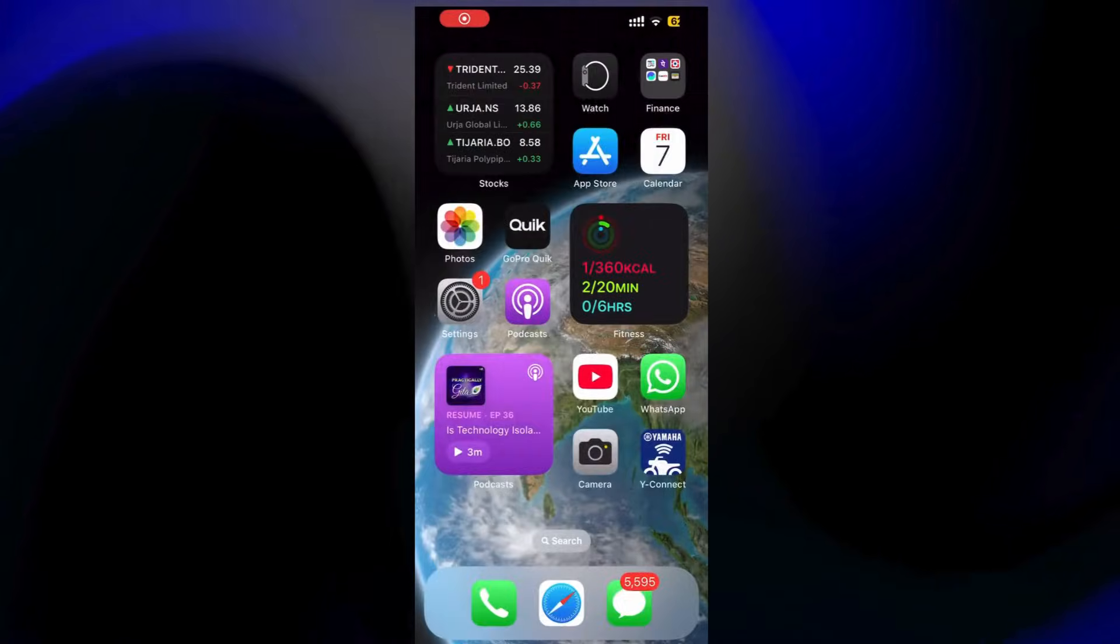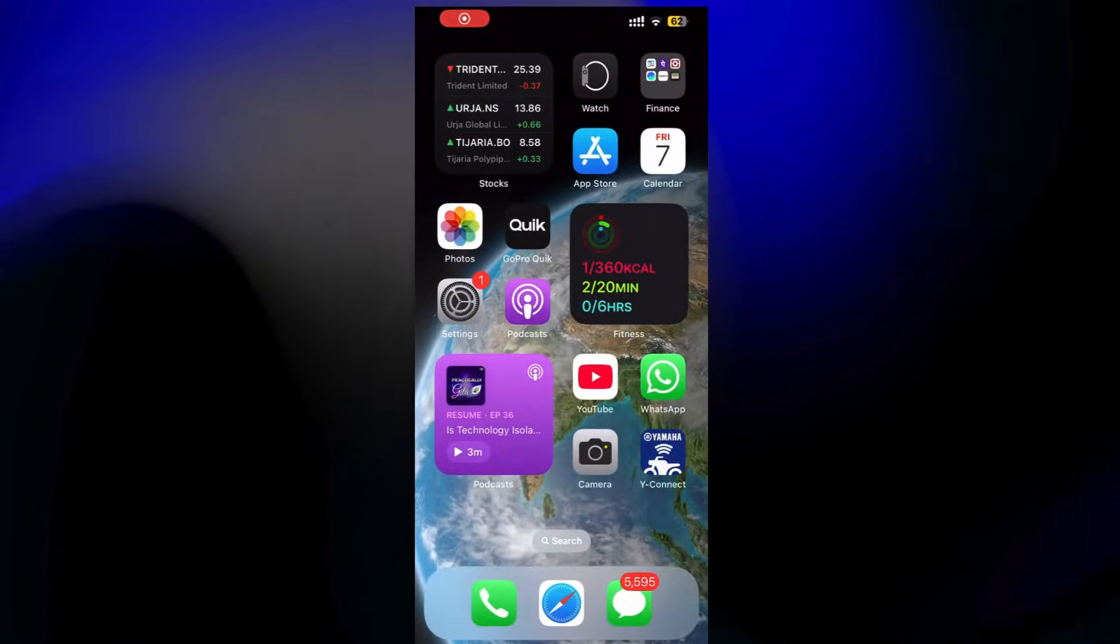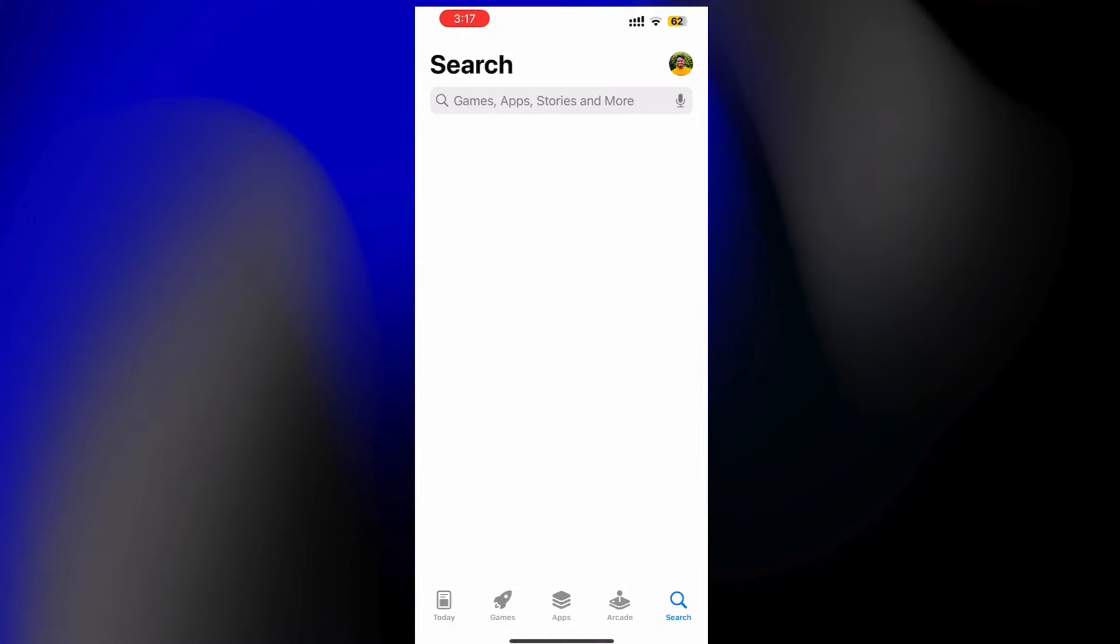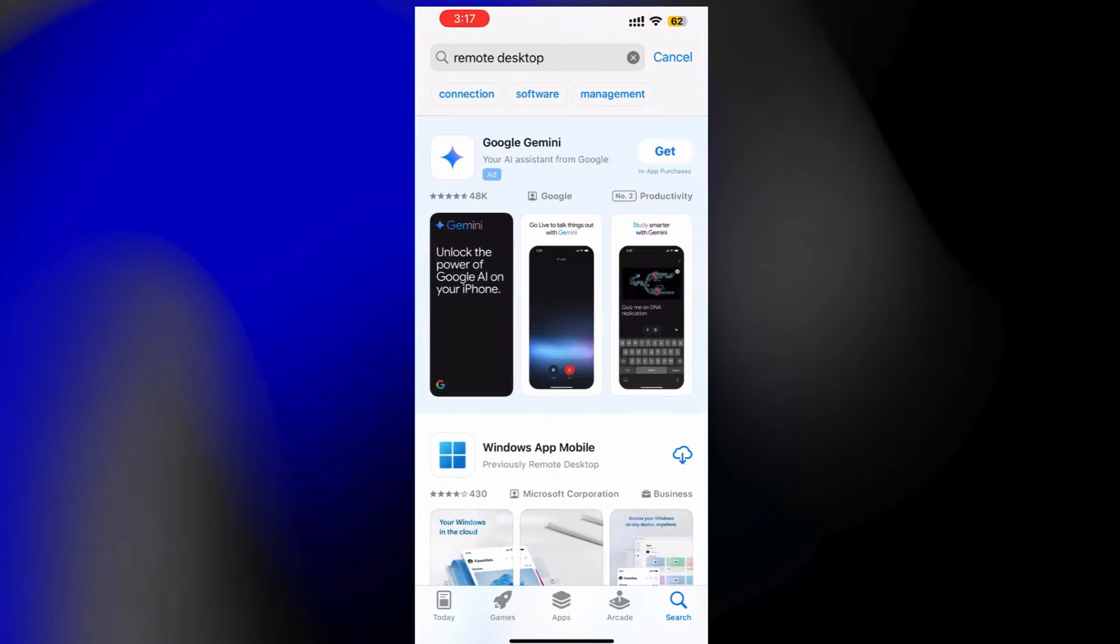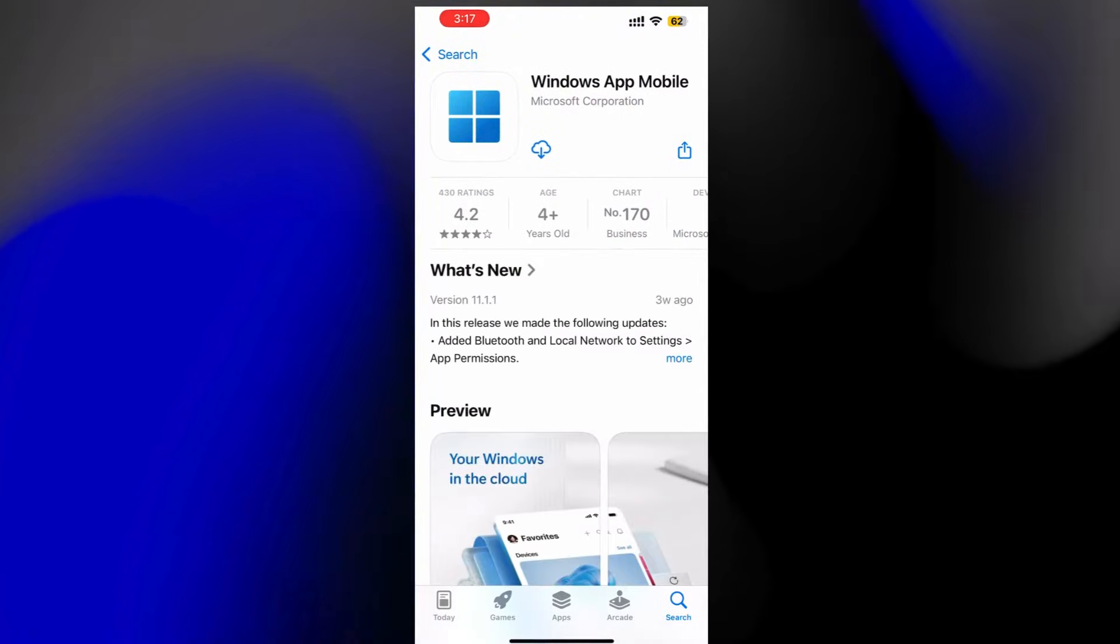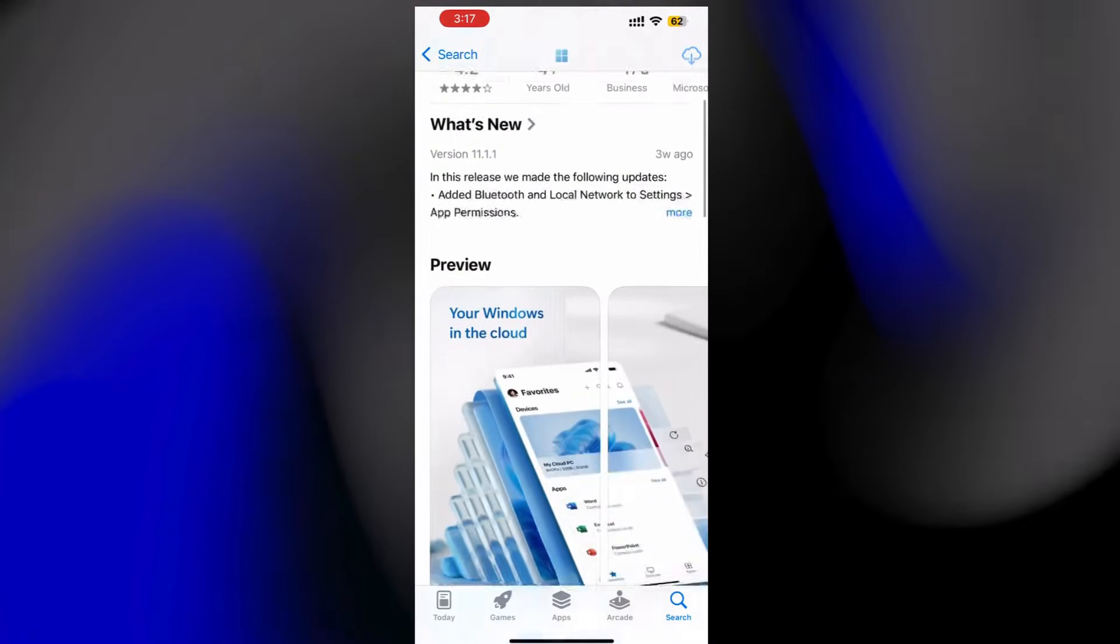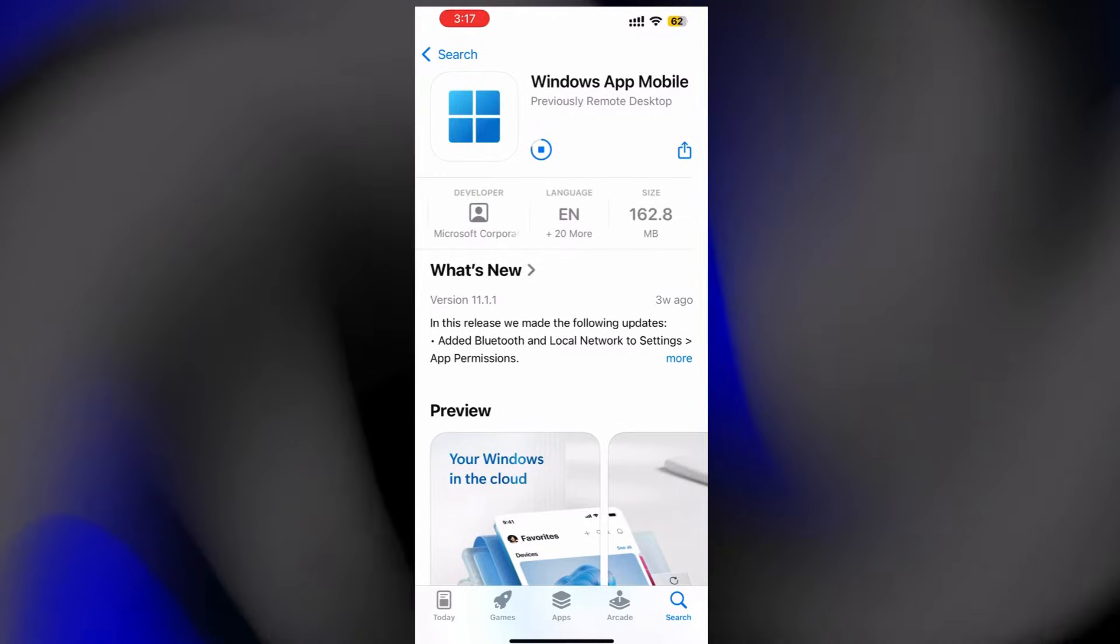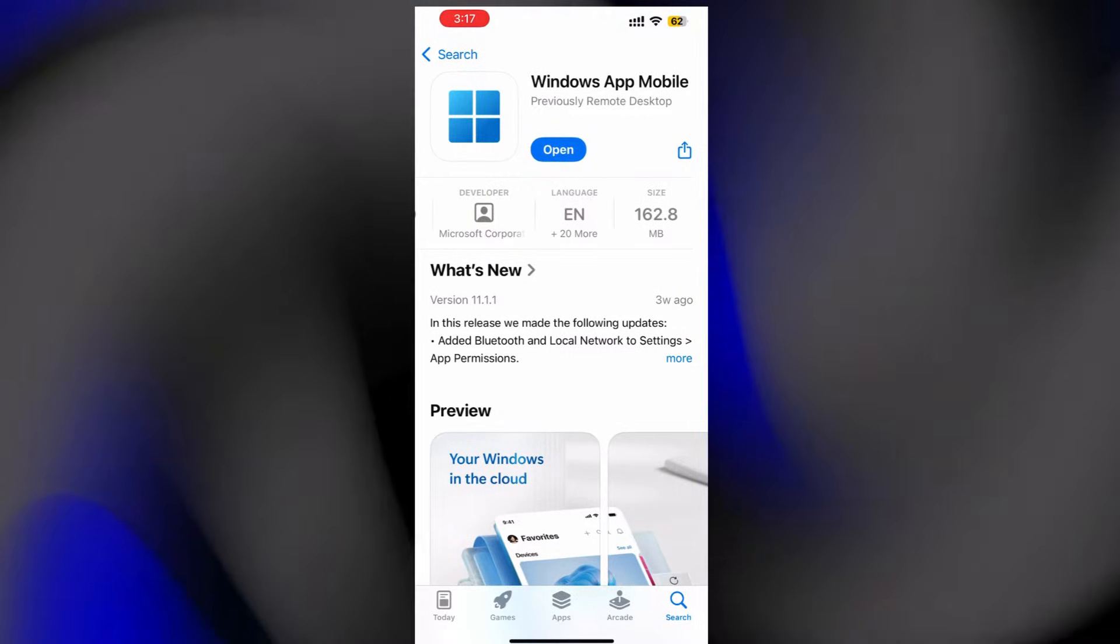Hello, friends. I'll show you how to connect an RDP server on your iPhone. First things, download Remote Desktop Windows App Mobile from the App Store. It's free and super reliable for connecting to RDP servers.